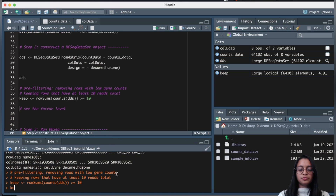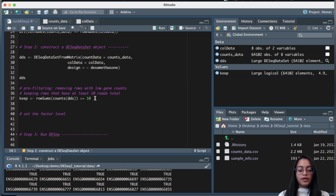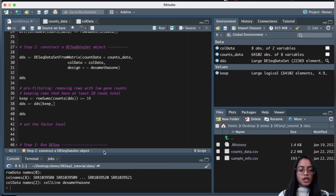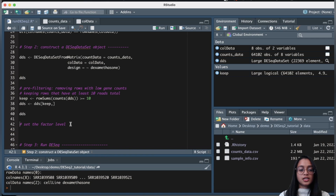The 'keep' variable now has all the gene IDs with TRUE or FALSE values. If a row fulfills the condition of at least 10 reads, it gets TRUE; if not, FALSE. We use these logical values to subset our DESeq dataset object. Now looking at the filtered DESeq dataset object, we went from over 64,000 rows down to over 22,000 rows — we've filtered out many rows that had very low gene counts.